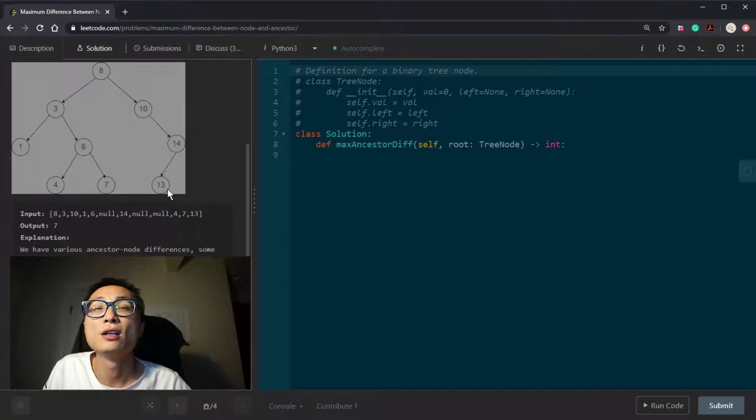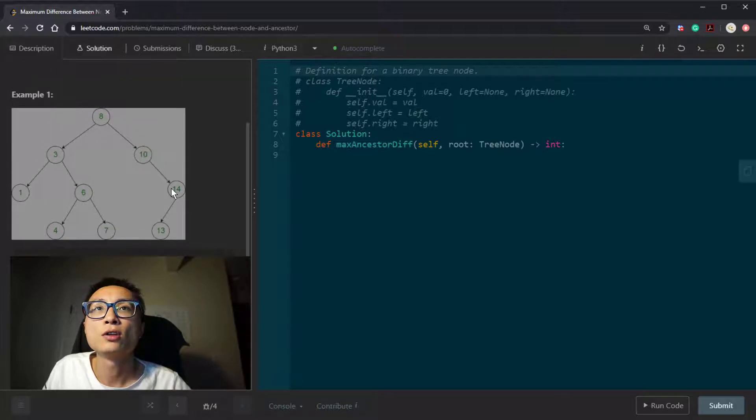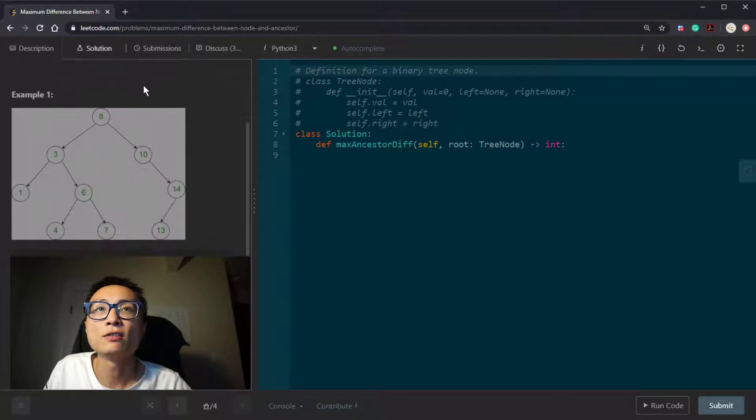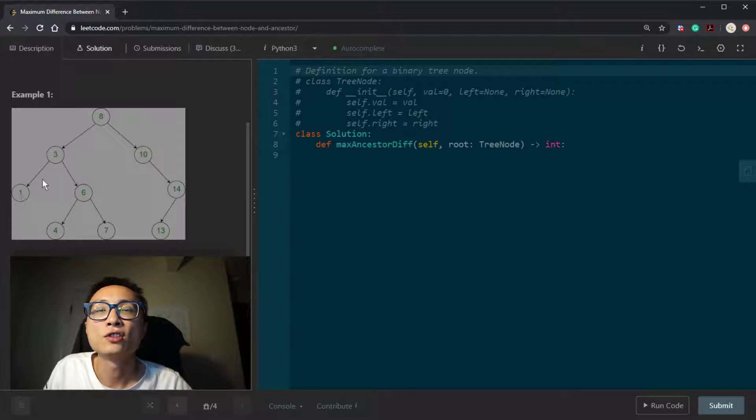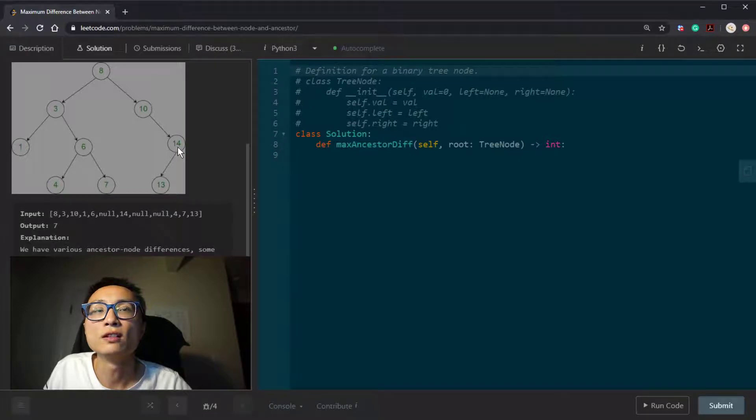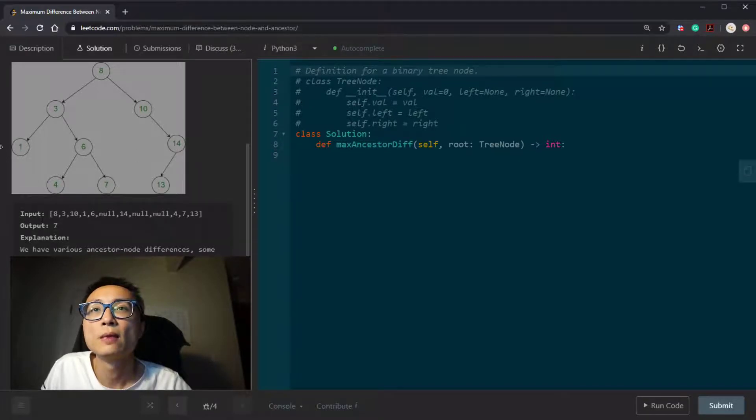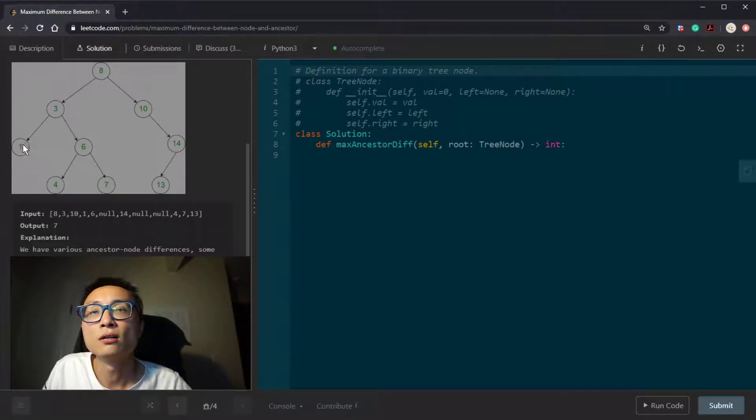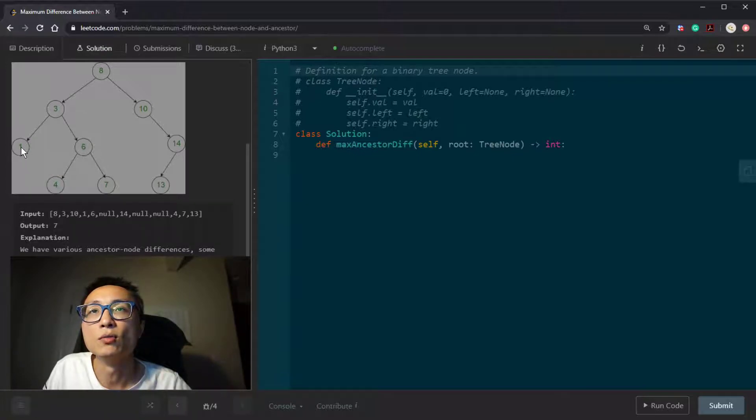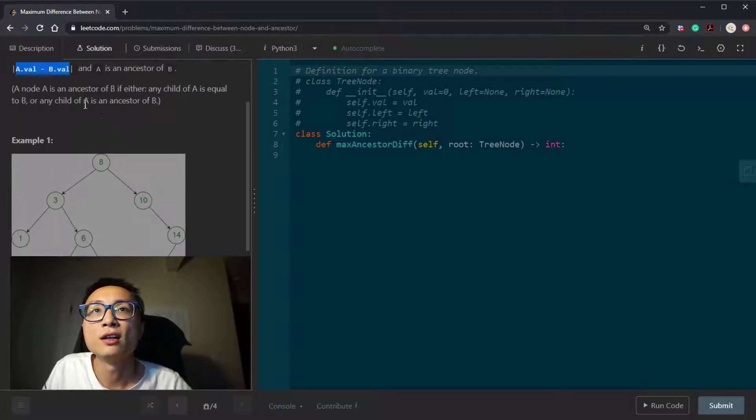So if we drop this constraint that one of the nodes has to be an ancestor of the other one, we can just look at all the nodes inside this binary tree, try to find the node with the largest value, that's going to be 14. Looking at the tree node with the smallest value, that's going to be 1, and take that difference. That is as if we can drop this constraint.